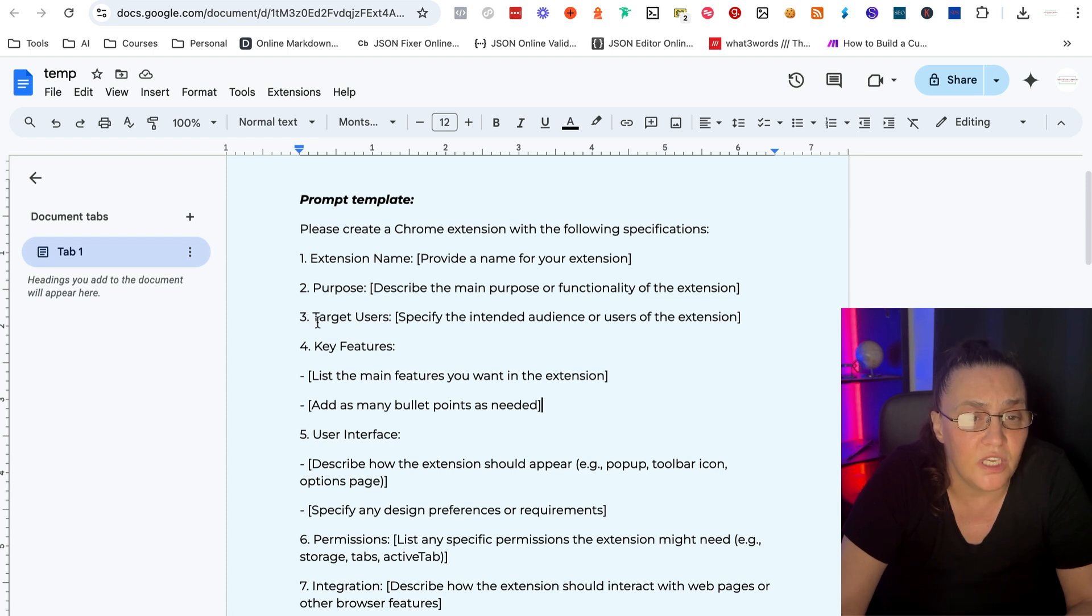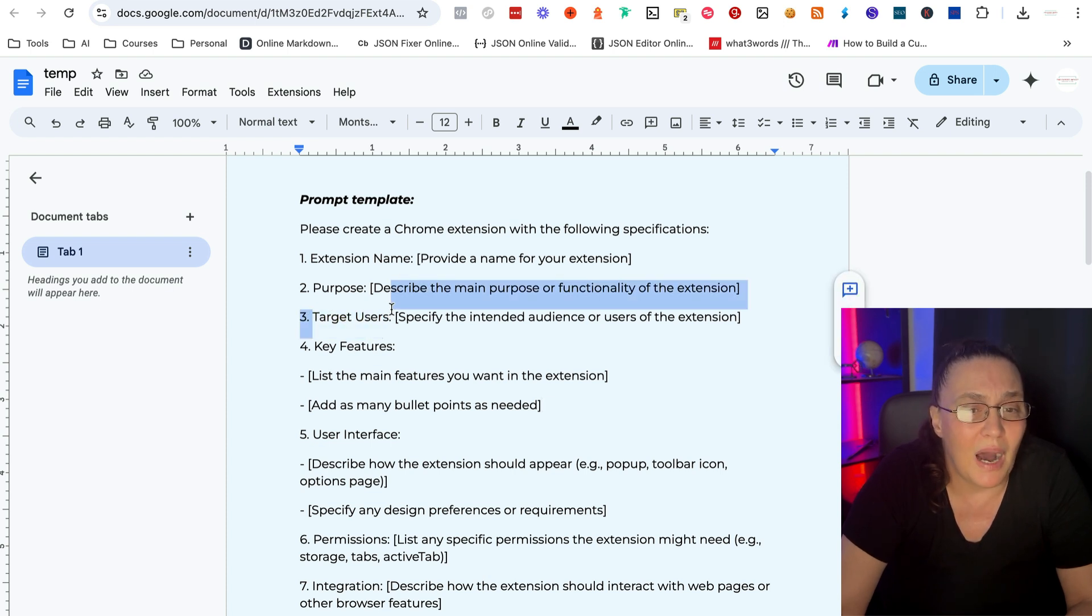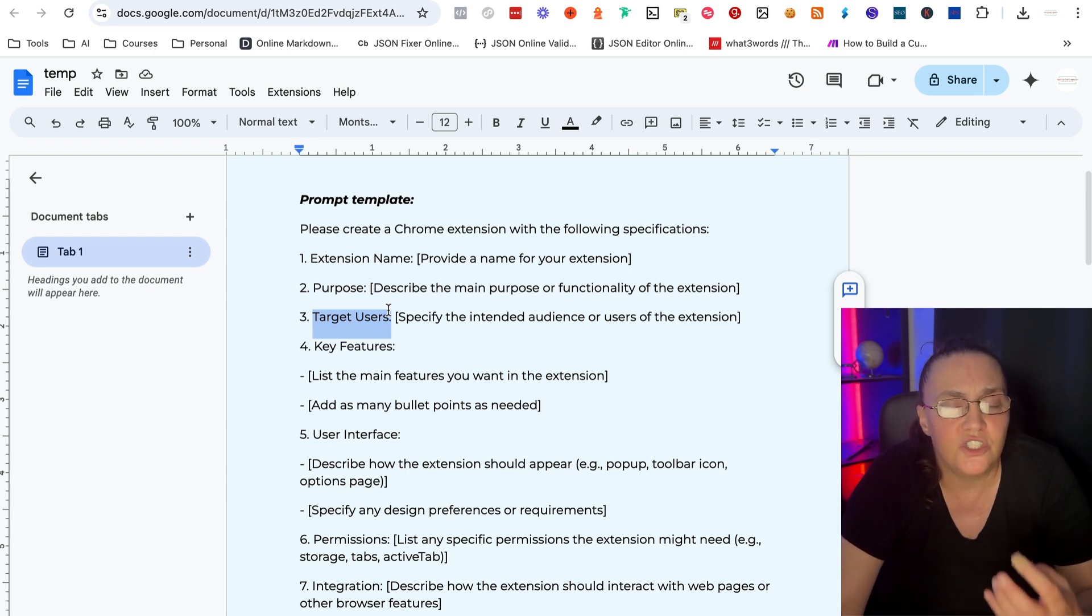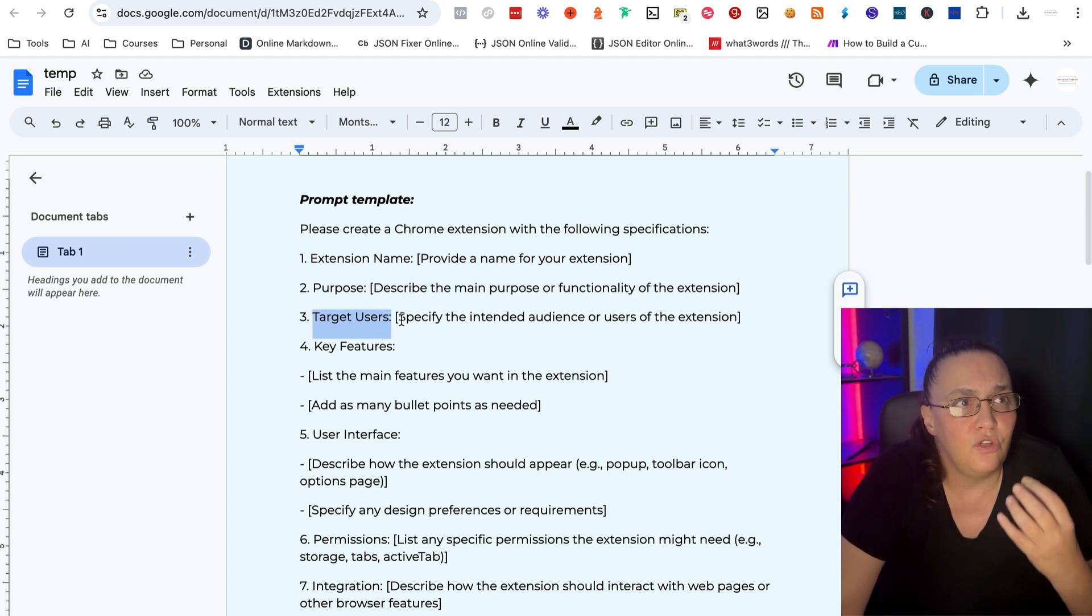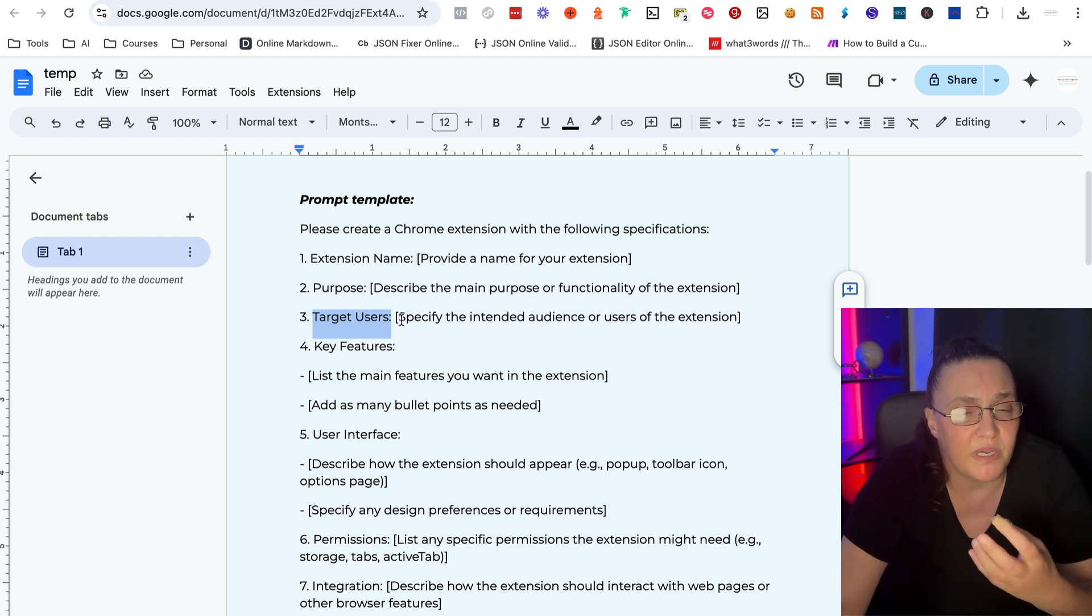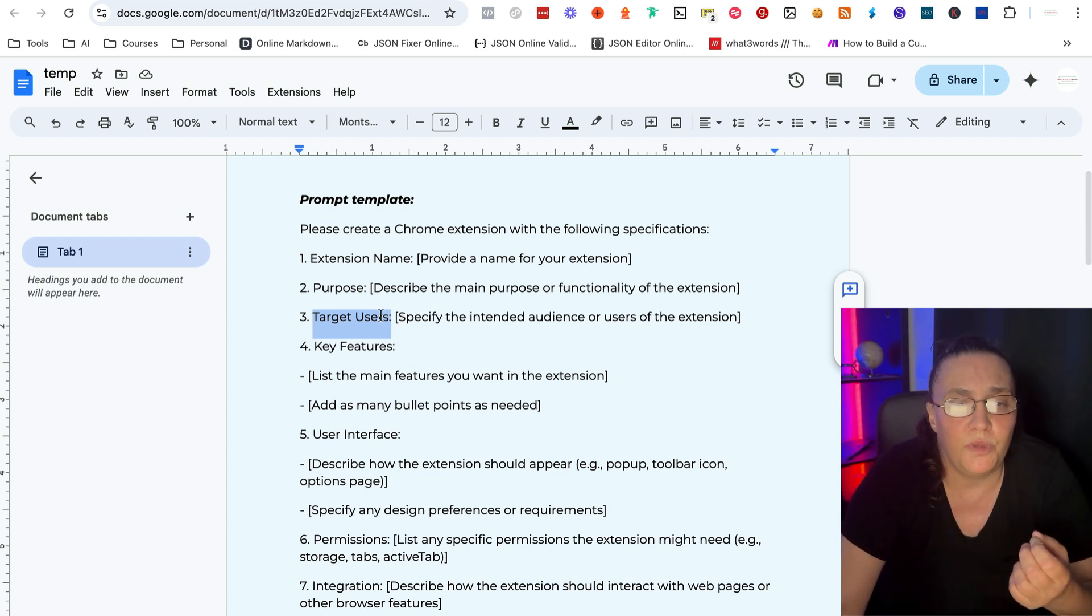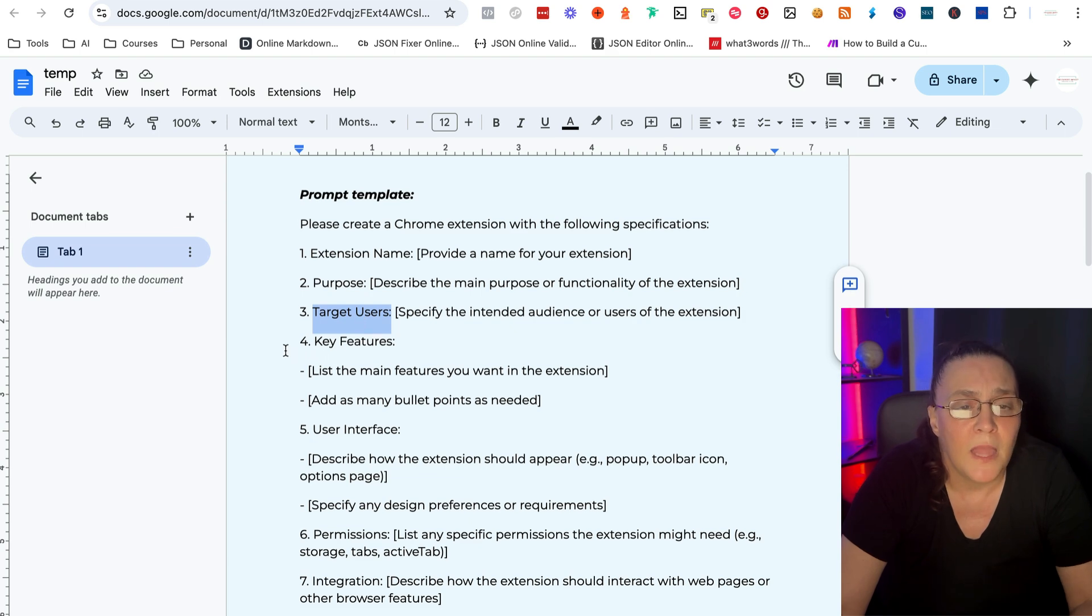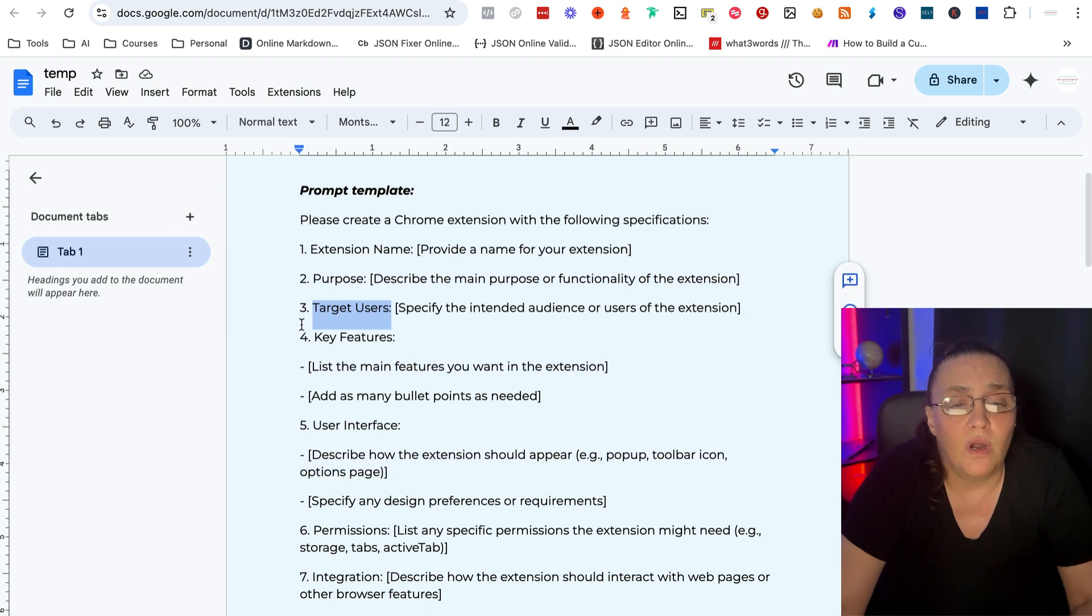Then number three is definitely optional target users. I've never used it so far, but I just put it in here just in case you're creating a specific Chrome extension that will be used by a very, very specific user. Again, optional.